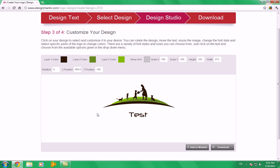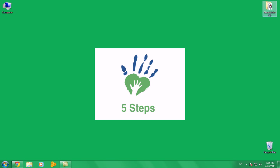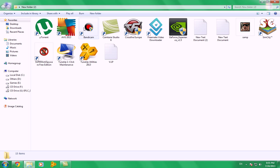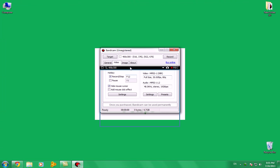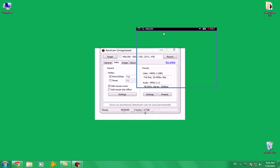Anyway, we are going to get it free. We will go to our desktop and open Bandycam. Here we are. We're going to click on target and then on rectangle on a screen. It will give you this window.